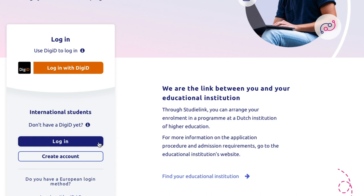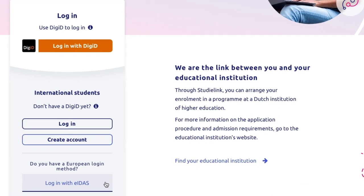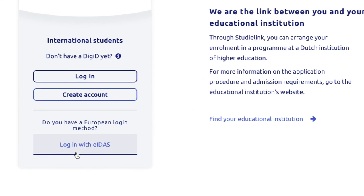Also, if this is your first time registering in StudiLink, you'll need to create an account. It's simple — just click on Create StudiLink account without DigiD. For EU members, there's a straightforward way to create a StudiLink account: you can simply use your country's national authentication system by clicking on Login with eIDAS.